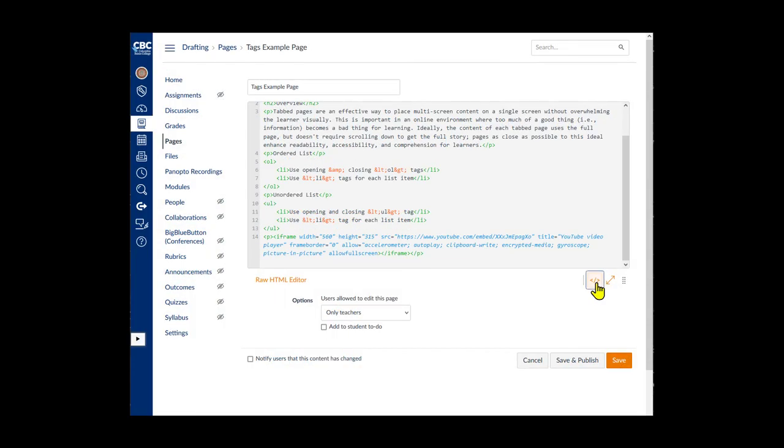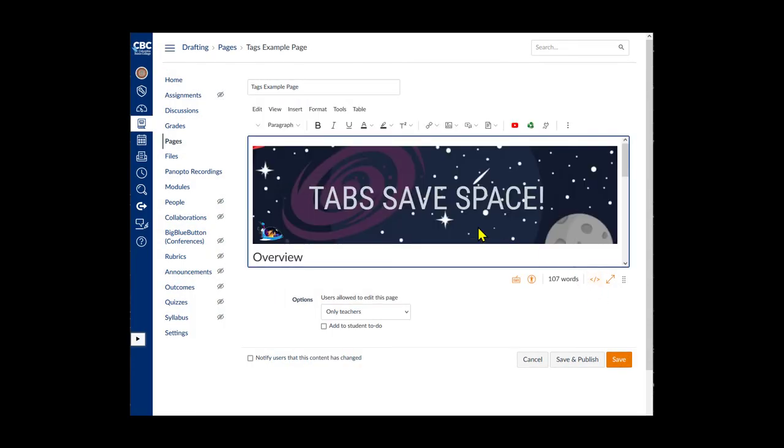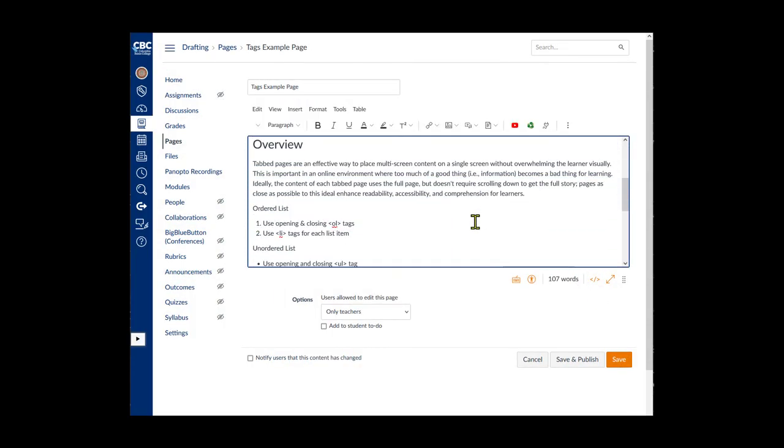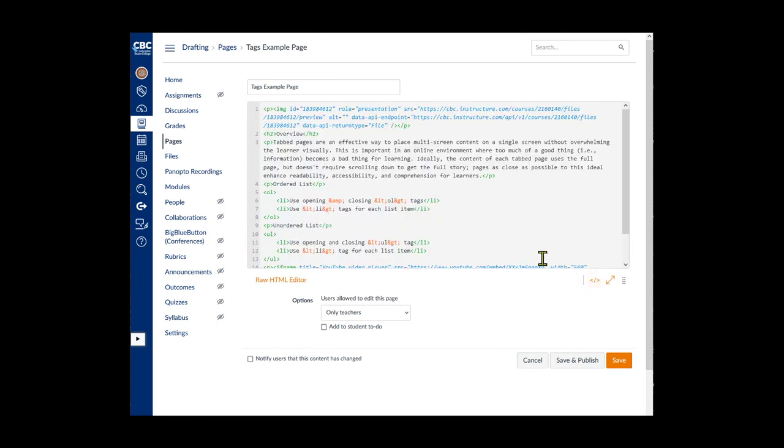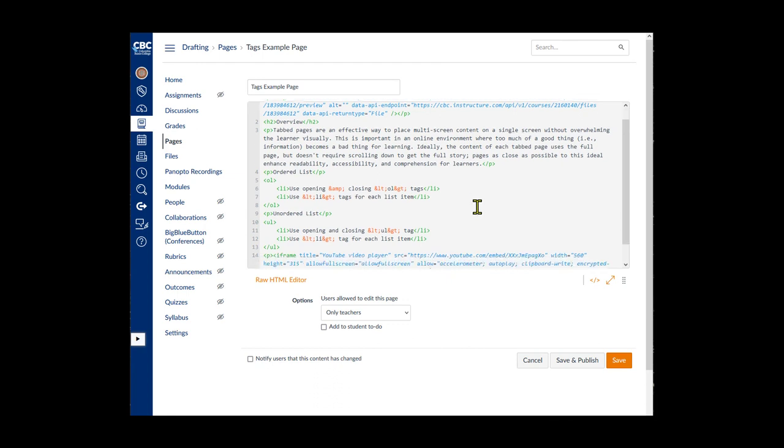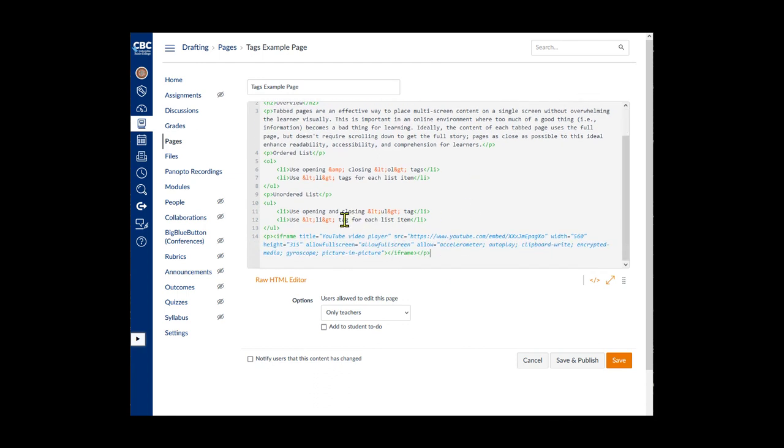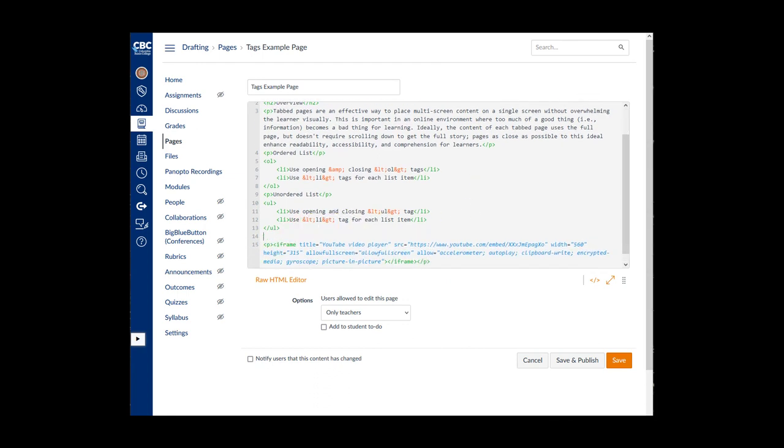Back in the rich content editor, the video is left justified by default. If you understand these tags and how they're used, you're ready for the remaining videos in this series that show you how to create columns and modify tabbed pages.